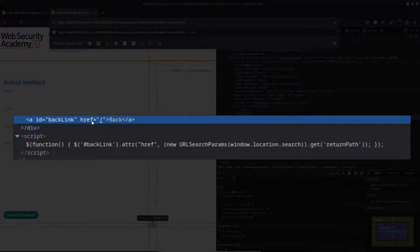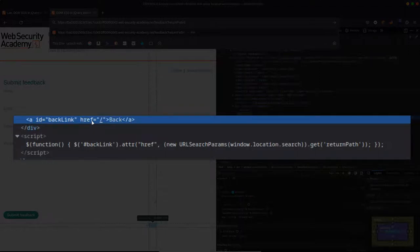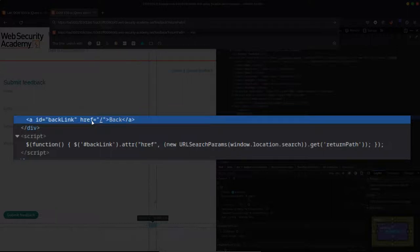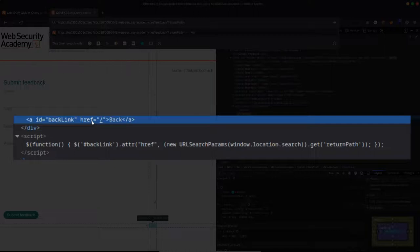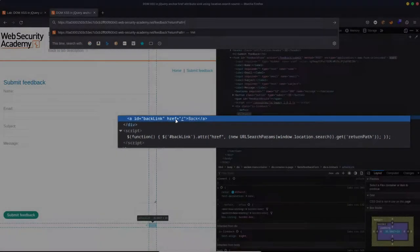But it's really important to consider the sync and the context of where we're injecting into. So you can see the context here is really that we are inside that href attribute. And we're not really going to be able to break out of that because of the way that jQuery works. So the question is, can we execute JavaScript from inside a href attribute?